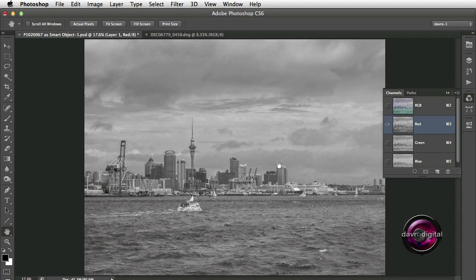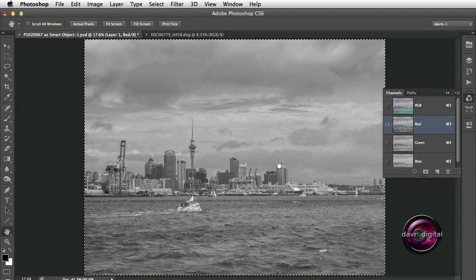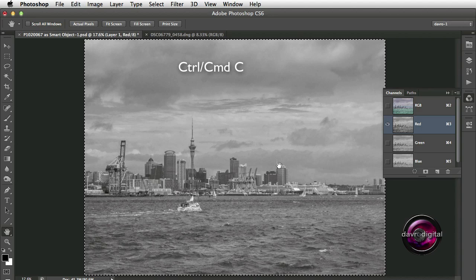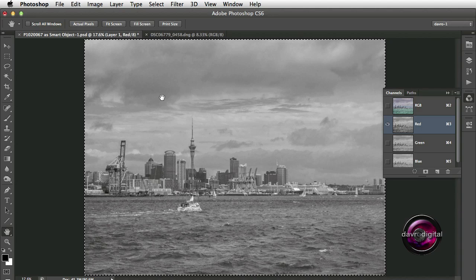Next, we're going to use Command-A (Control-A), which is Select All under the Select menu. We're now going to use Command-C (Control-C) to copy the selection we've just made — that selection being this red channel, this black and white style picture.